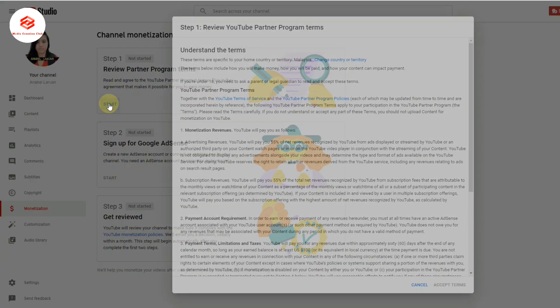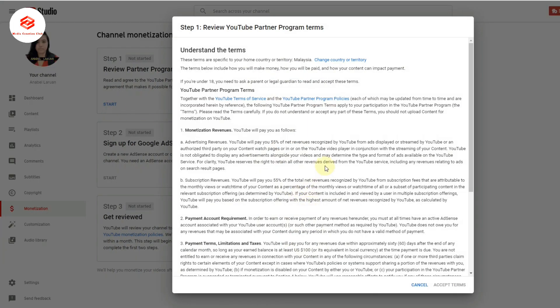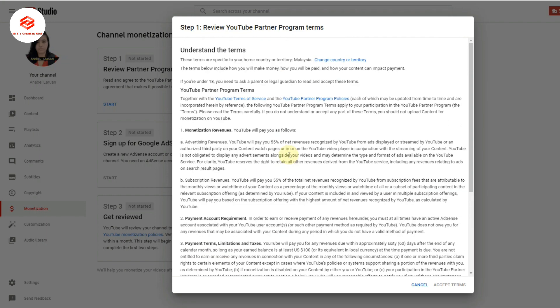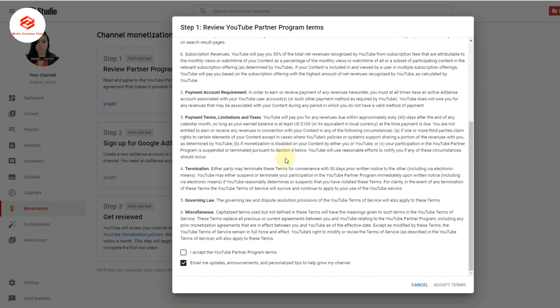Then this one shows you all the monetization partner program terms and conditions. You need to read all the terms and conditions before applying for monetization, then accept the terms.